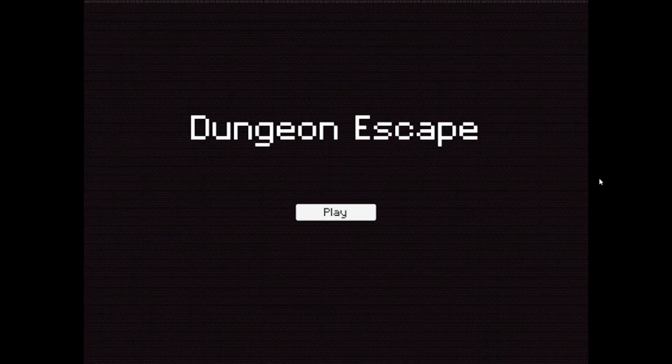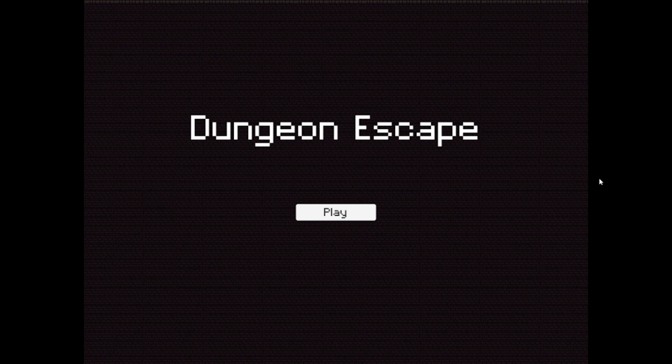That is it for Dungeon Escape. Hope you enjoyed it as much as I did making it. Thank you CS50G for the amazing experience and bye bye.